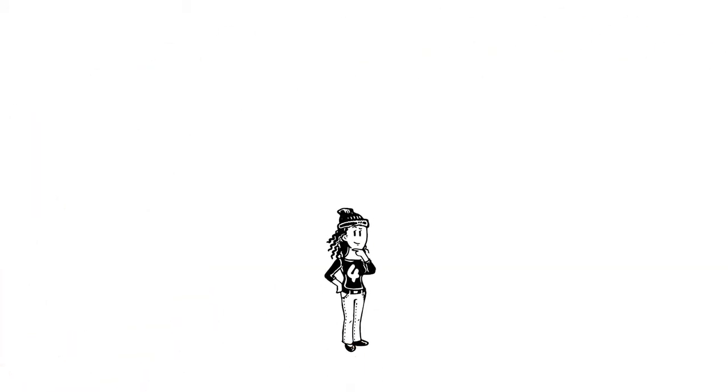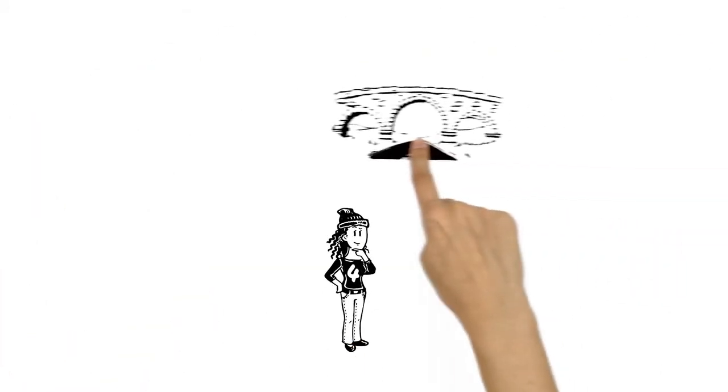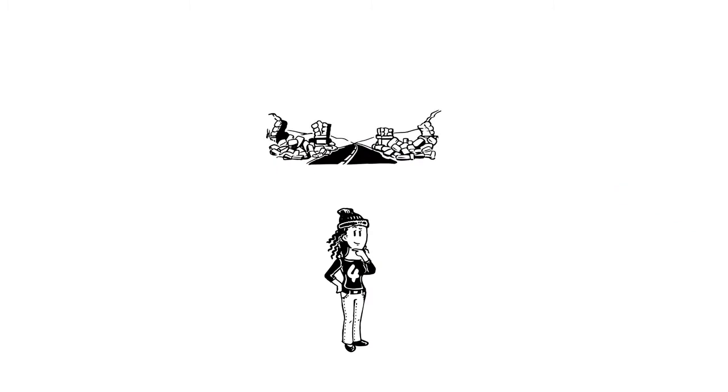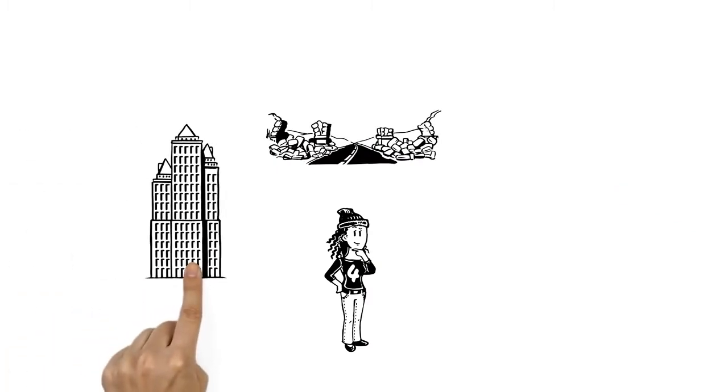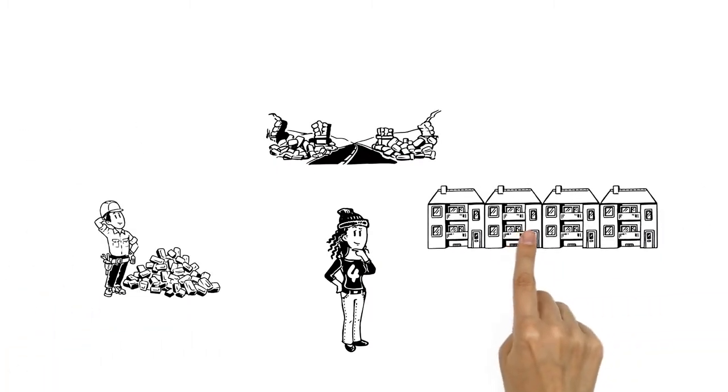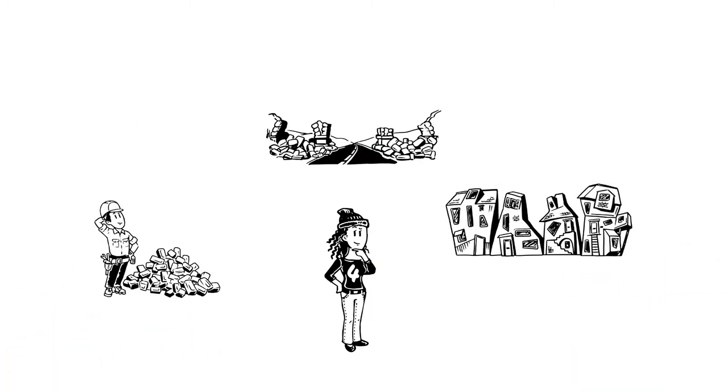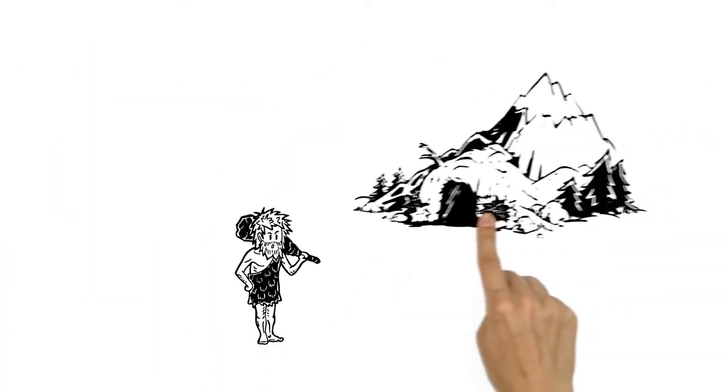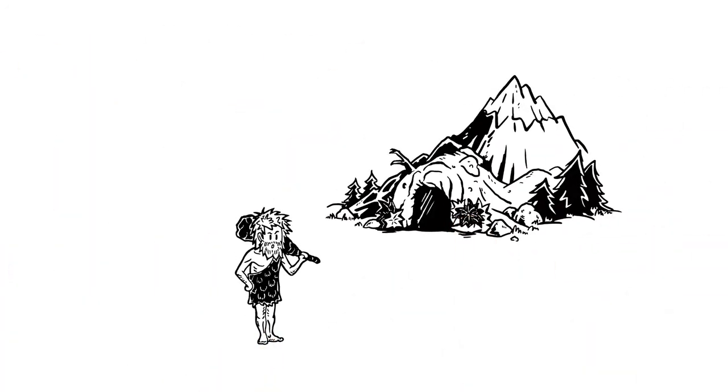Without maths, life would be different. Bridges would collapse. Skyscrapers wouldn't exist. And buildings would be wonky and unsafe. In fact, we might still be living in caves.